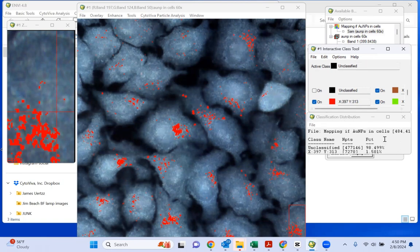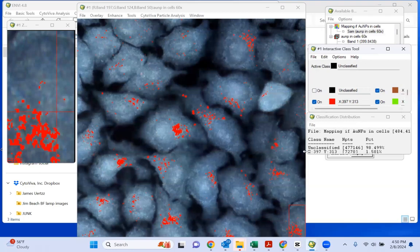And then here we can even get a class distribution showing how many pixels in the image are unclassified and how many pixels are classified as gold particles.